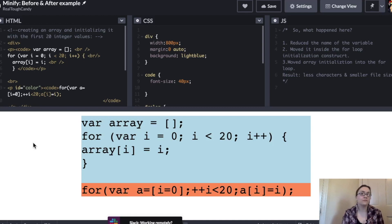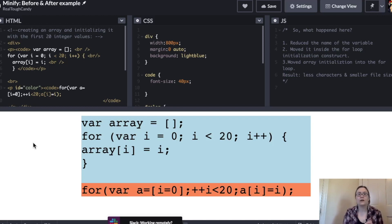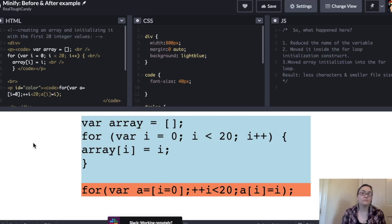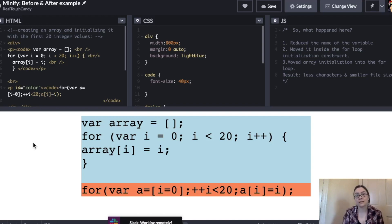And as modern web developers, modern software developers, smaller file sizes are always what we're trying to aim for, especially when we're getting into these bigger files. We're just reducing that load on the server and making for a more efficient and faster process with our applications.